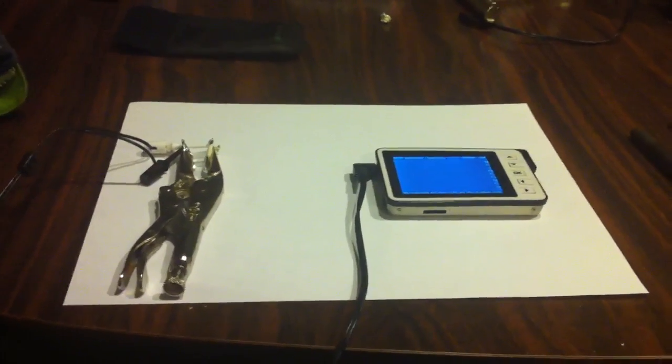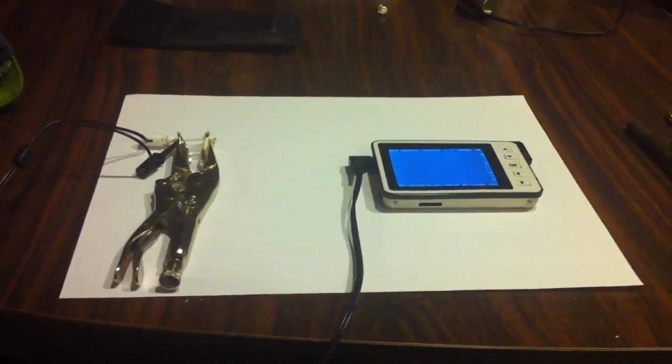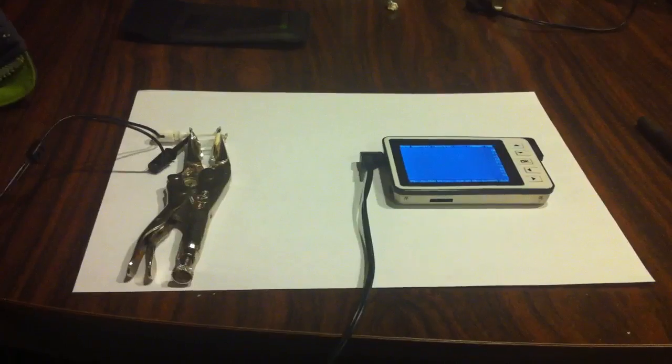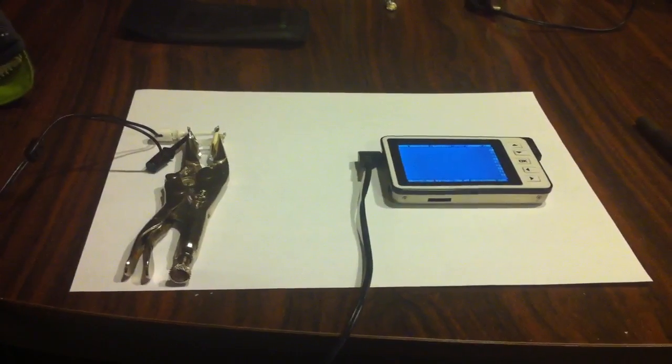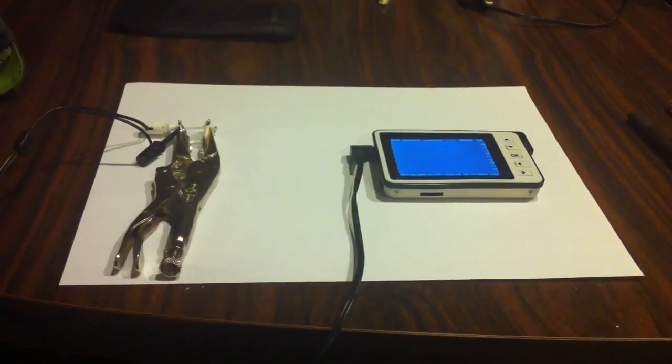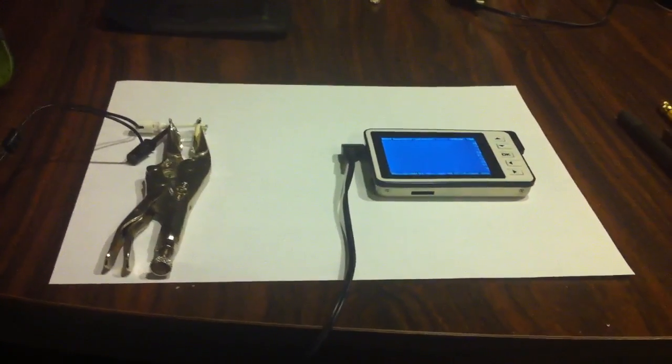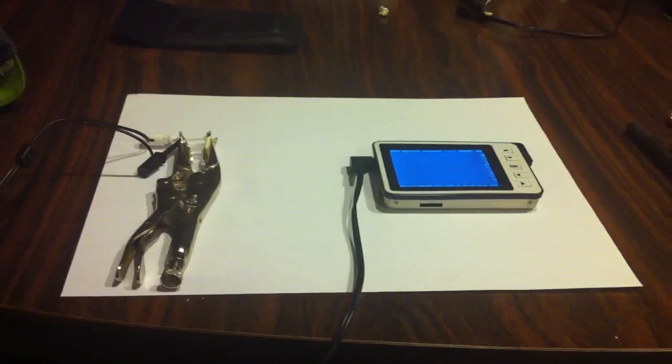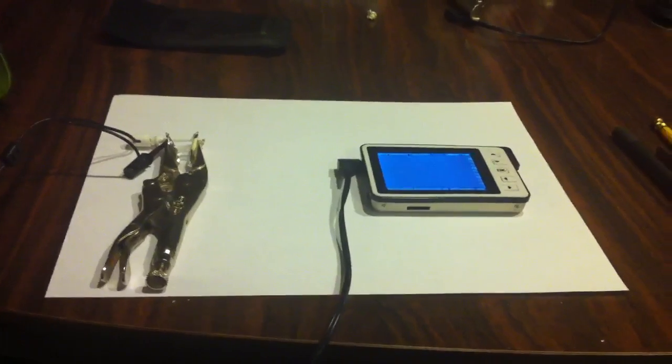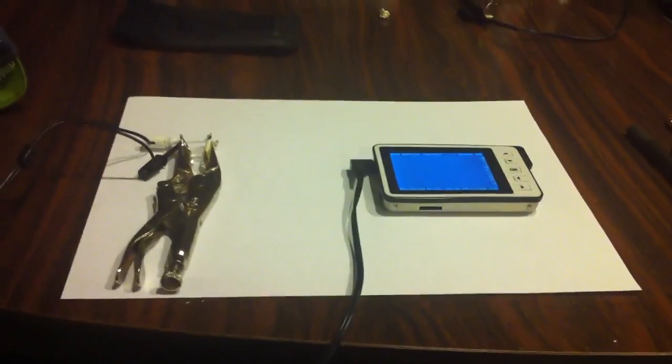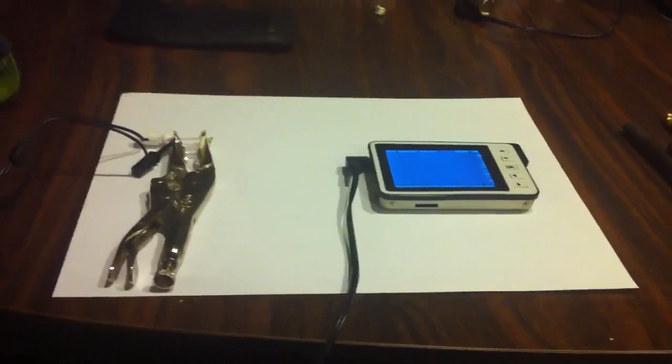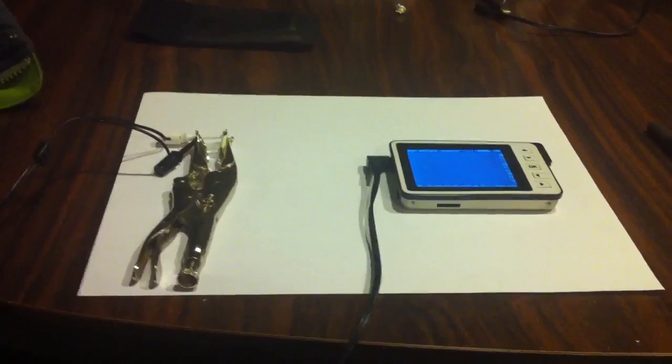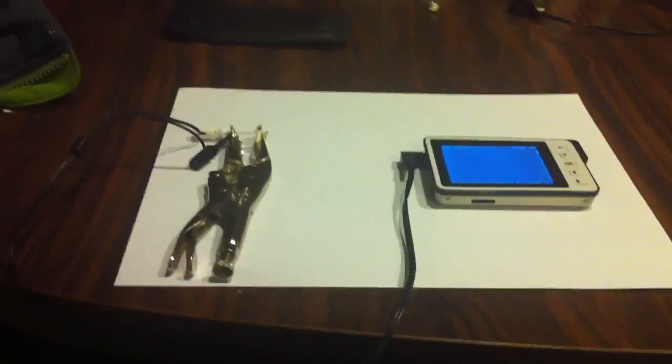Okay, so what we've got here is a Rochelle salt crystal hooked up to my little hand-held oscilloscope. I'm going to try to generate some voltage and current that I can observe.